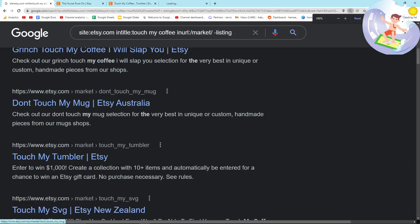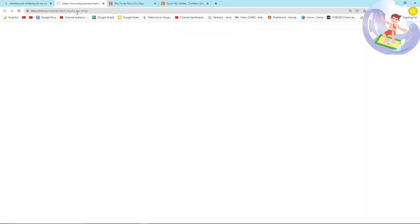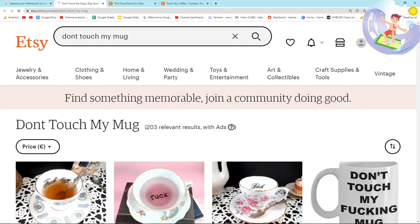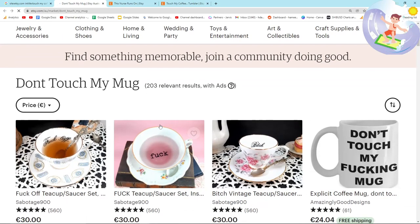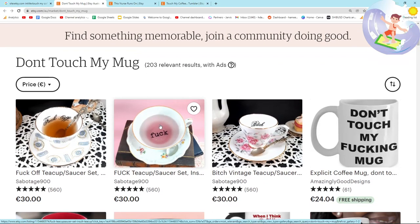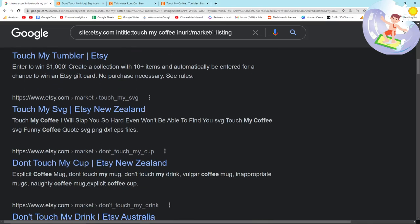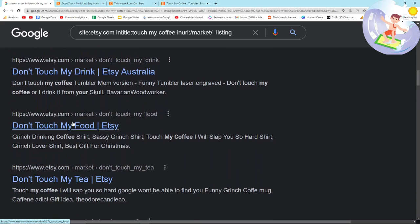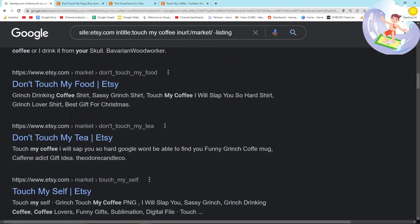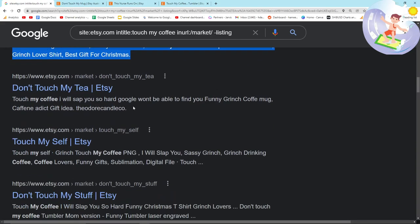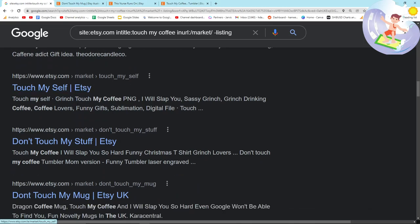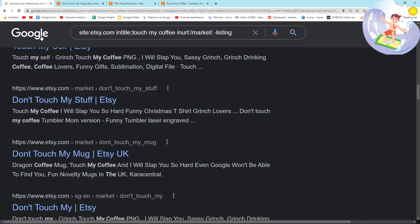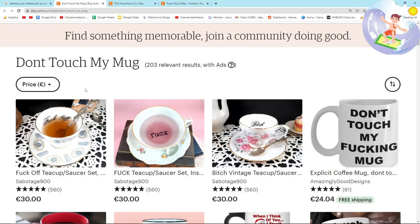Don't touch my mug. That's a great niche to only 203 results. Really? That's really, really good. Don't touch my food. That'd be a good sticker, et cetera.